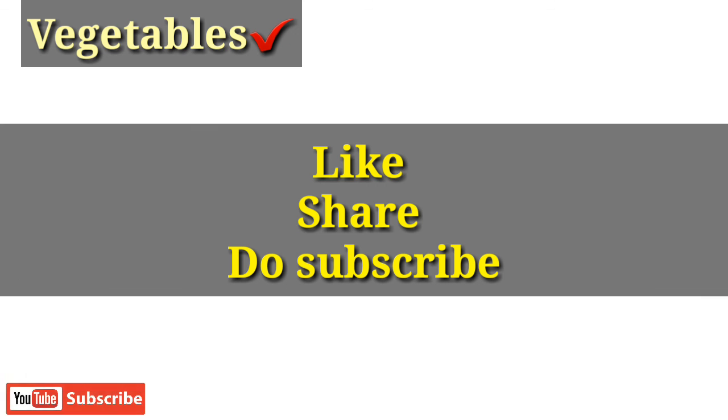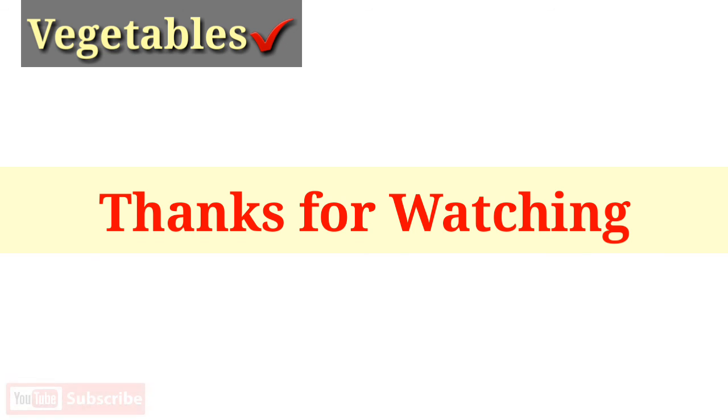Guys, if you like our video, please like and share it with your friends. And if you have not subscribed to our YouTube channel, please subscribe. See you in the next video. Until then, bye.